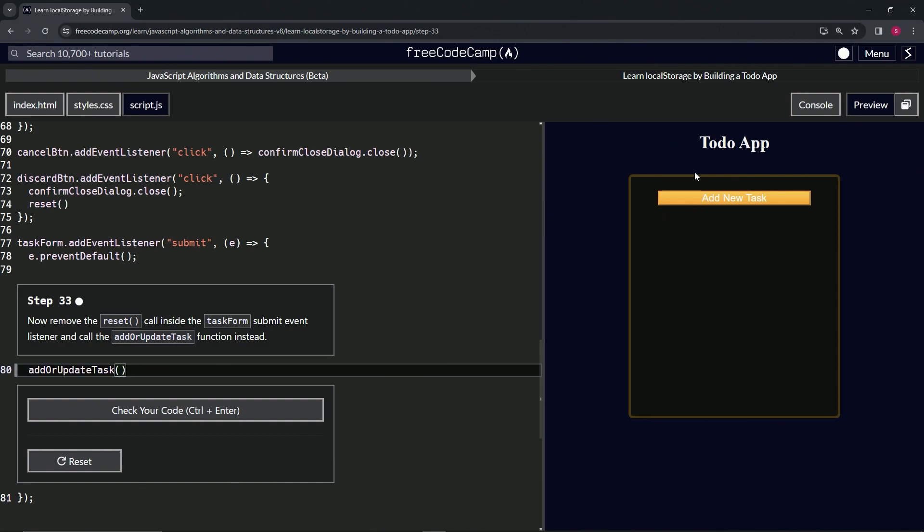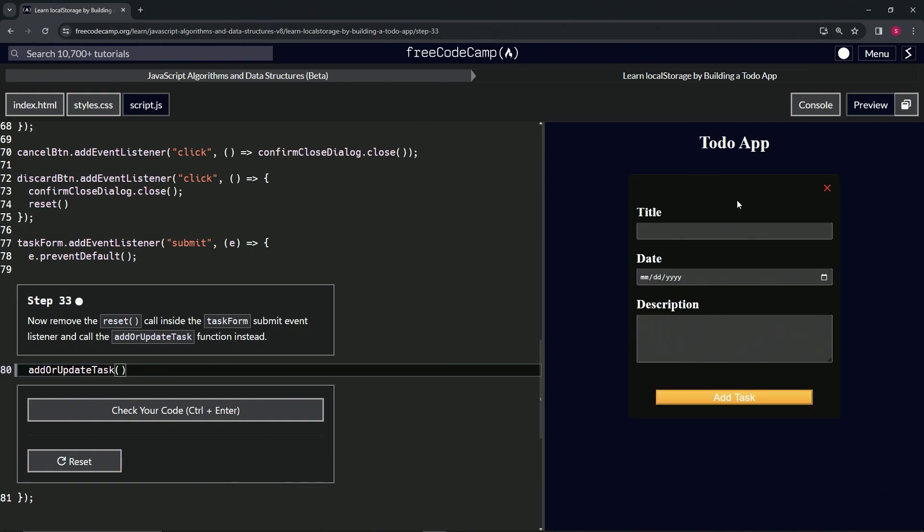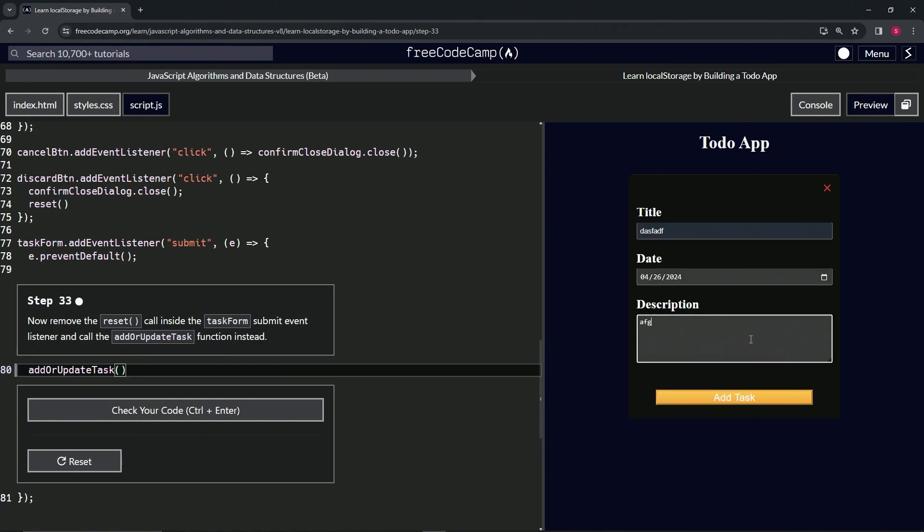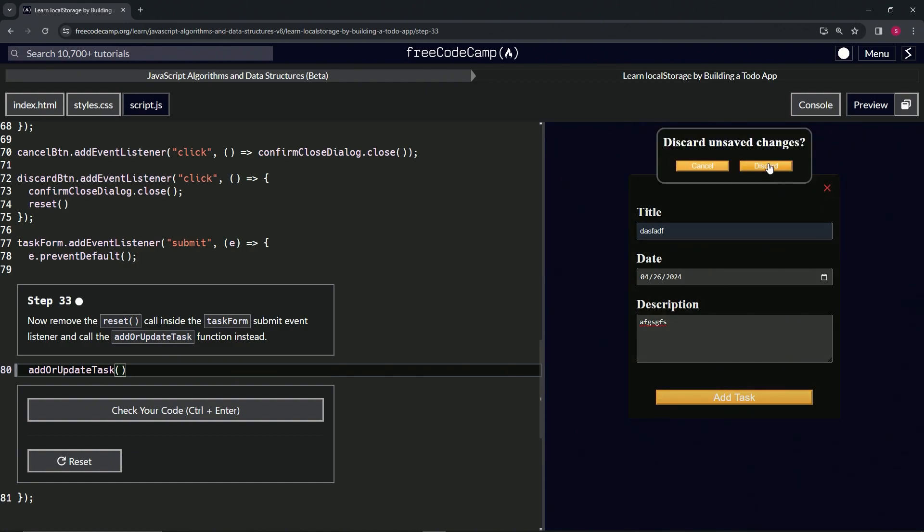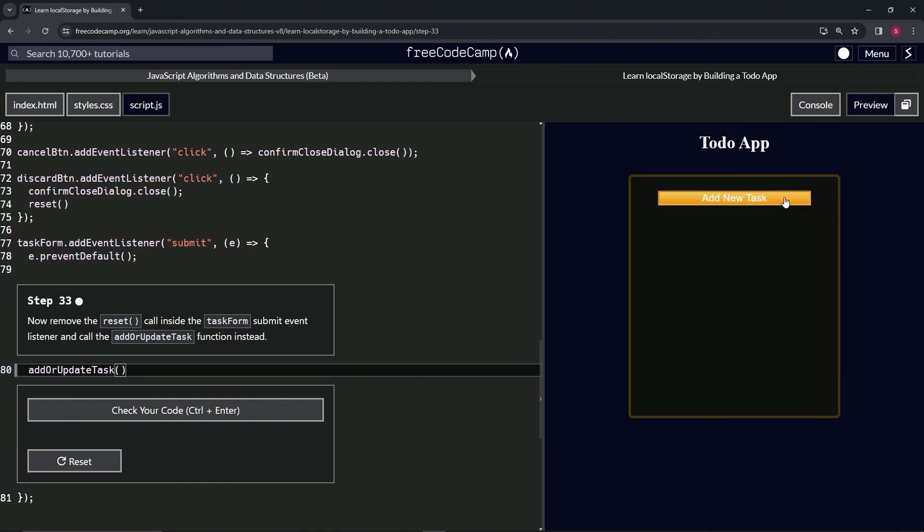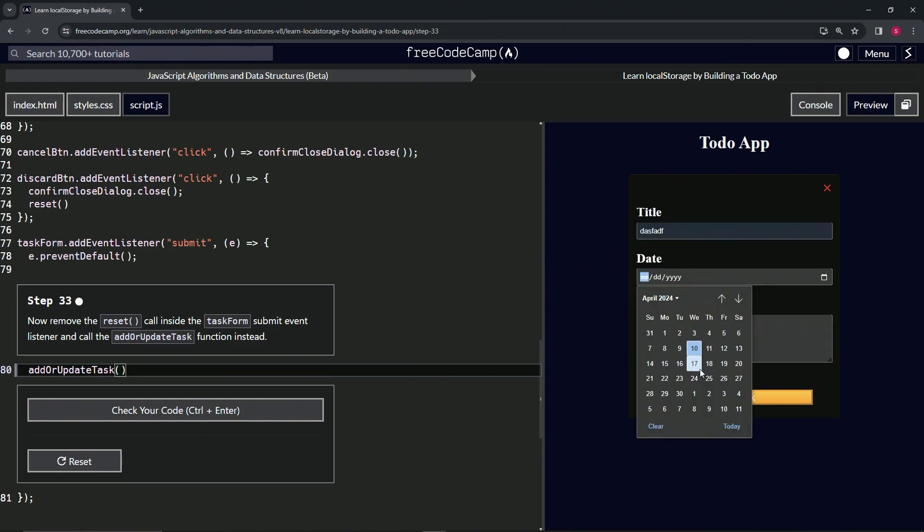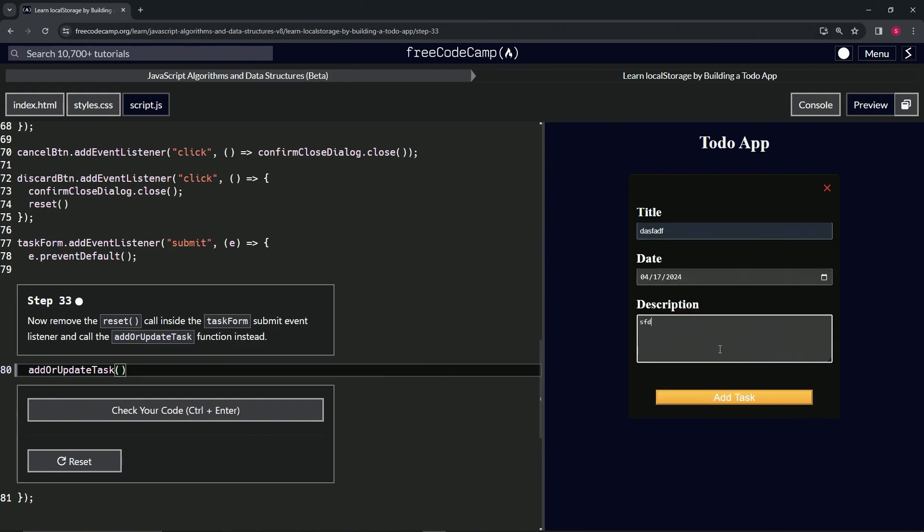So now when we come over here to add new task and we put something in there, we got a date and we got a description, and we want to get rid of it, discard it, open it back up - look, it's nice and clean for us. Same if we want to add something.